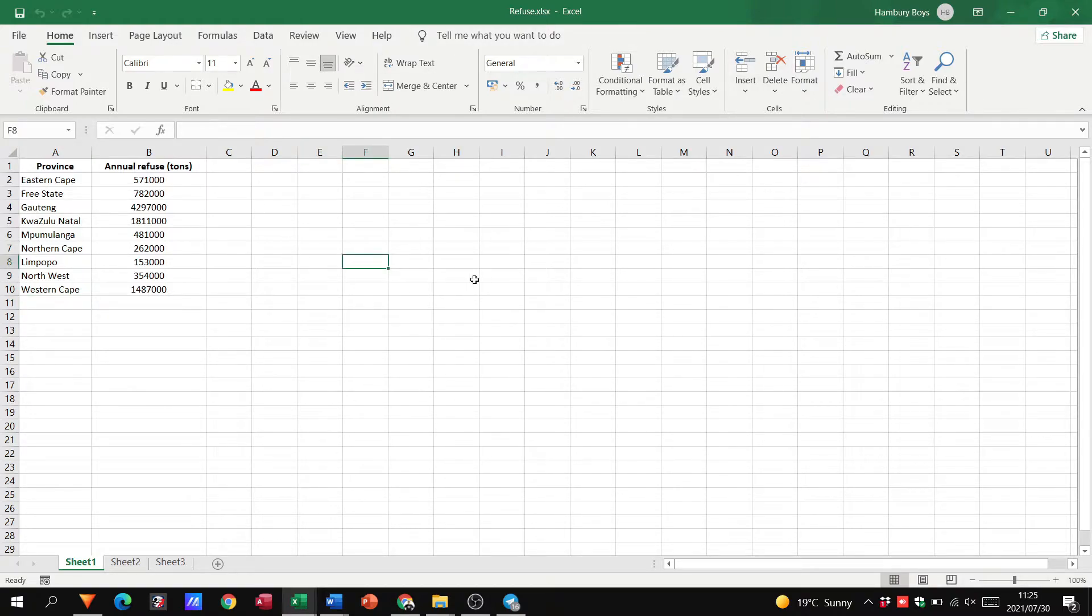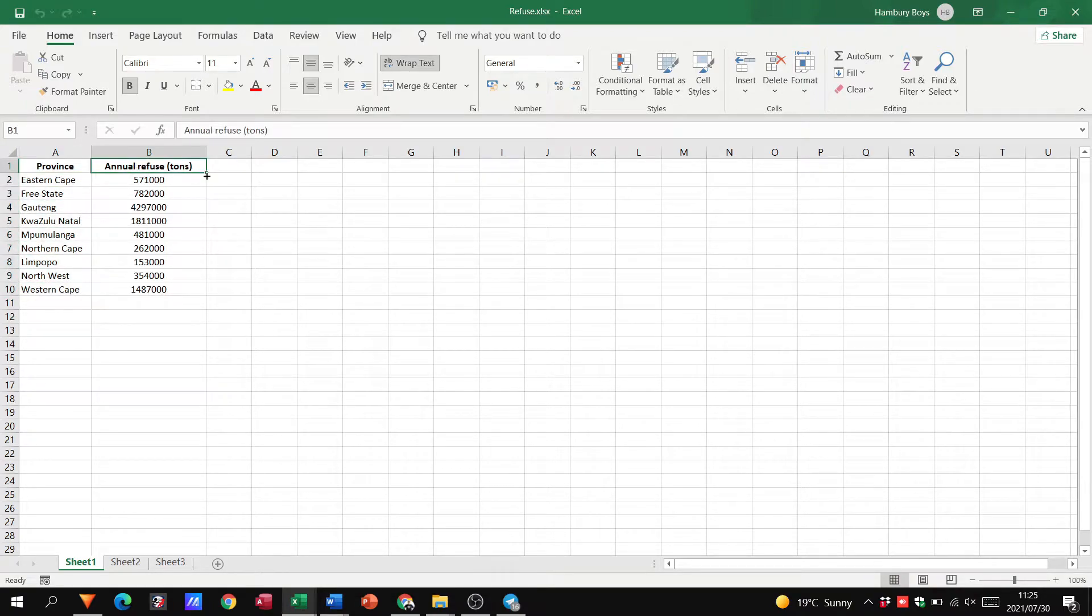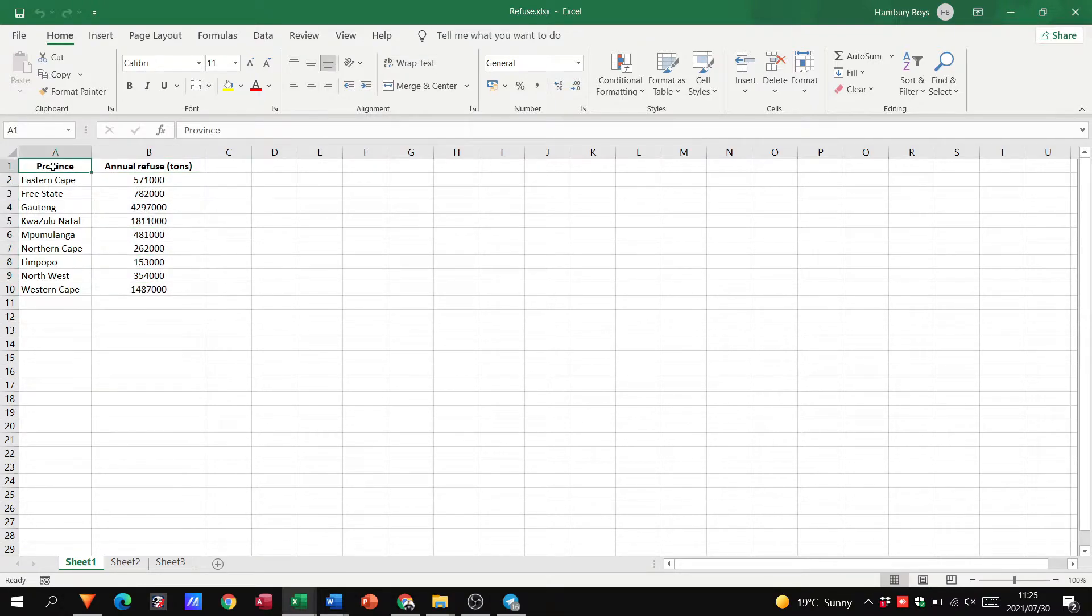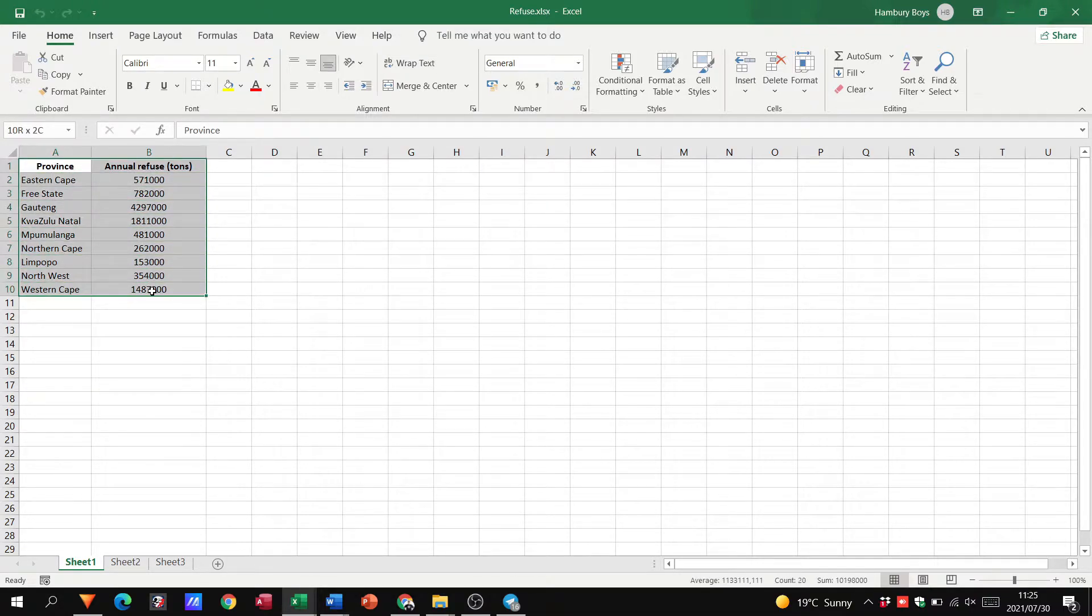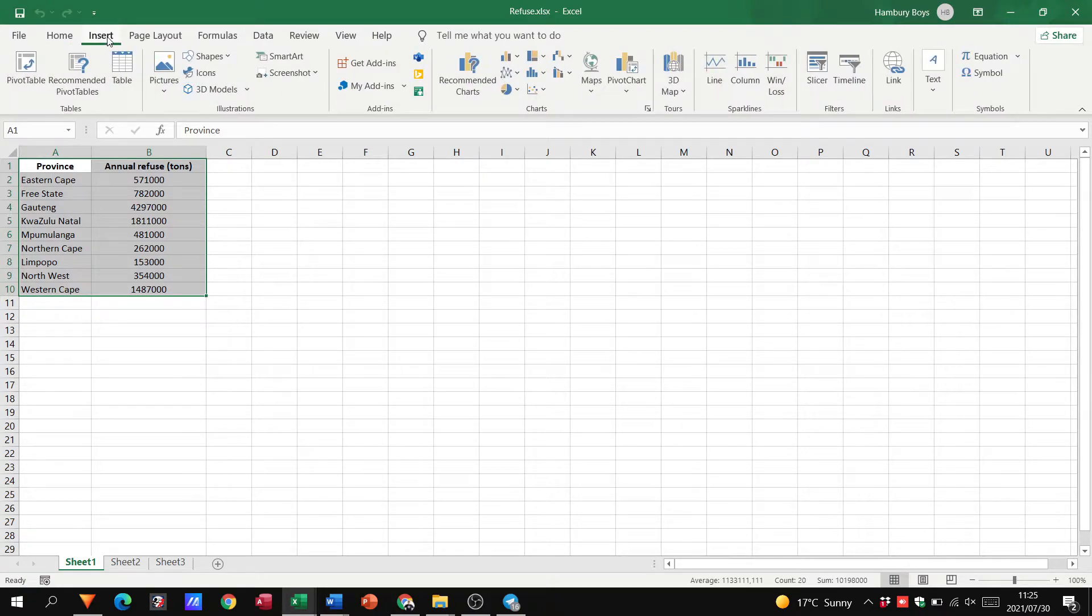So here you can see we have a typical spreadsheet, very simple. We've just got a heading for provinces, the list of provinces, a heading for annual refuse and the tonnage over there. The first thing you're going to do is highlight whatever you want to turn into a chart. It's called your data series. This is the data that's used to create the chart.